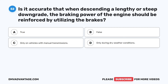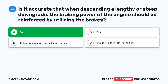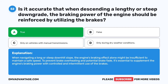Question 52. Is it accurate that when descending a lengthy or steep downgrade, the braking power of the engine should be reinforced by utilizing the brakes? A. True. B. False. C. Only on vehicles with manual transmissions. D. Only during dry weather conditions. The correct answer is A: True. When navigating a long or steep downhill slope, the engine's braking effect alone might be insufficient to maintain a safe speed. To prevent brake overheating and potential brake fade, it's essential to supplement the engine's braking power with controlled and intermittent use of the brakes.